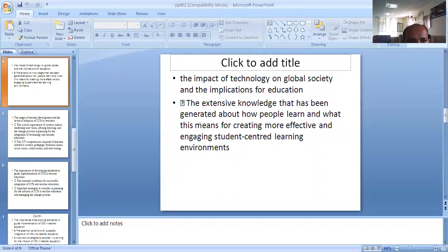The extensive knowledge that has been generated about how people learn and what this means for making more effective and engaging students is a key consideration.